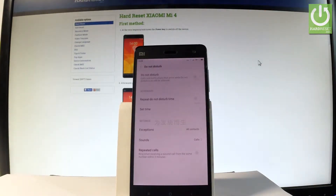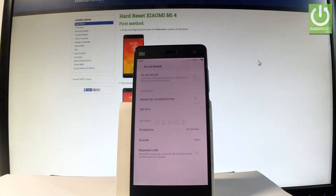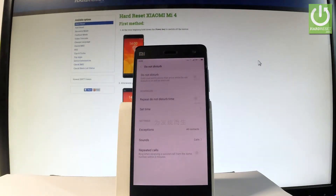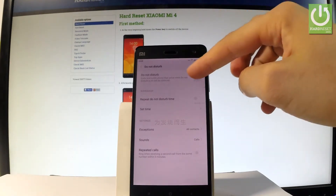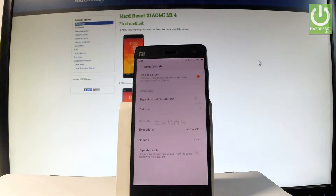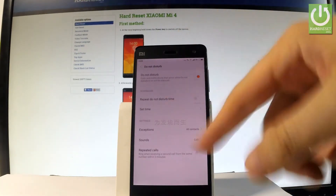Let's tap it. As you can see, when you are using Do Not Disturb mode, calls and notifications that arrive while Do Not Disturb mode is turned on will be silenced. To enable this mode, let's use the switcher right here, and now you can use your mode.